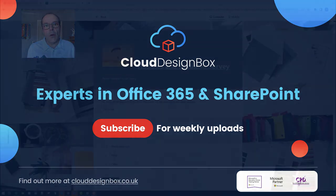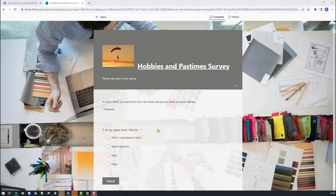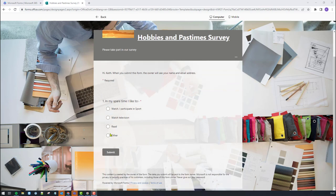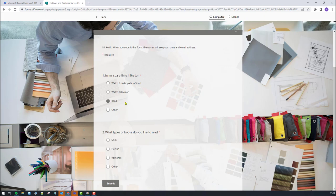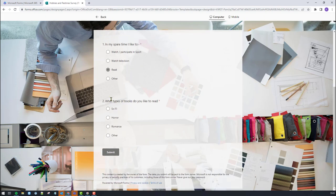So let's get into Microsoft Forms. Here I am in Microsoft Forms. Before we get into the setting up part of this video, I just want to very quickly show you what branching does. Branching will take a respondent through the form depending on the answers that they give. So for example, I have a question here: in my spare time, I like to either watch or participate in sport, watch television, read, or other. In this case, I'm going to select read, and because I've selected read, that will then take me through to another question asking me what types of books do I enjoy reading.